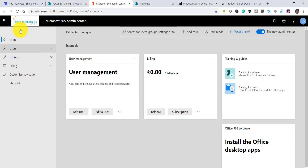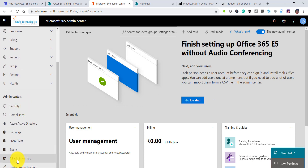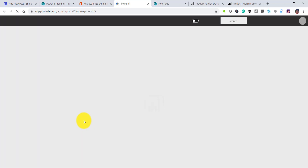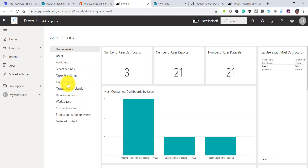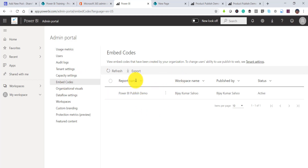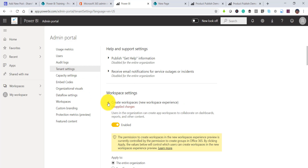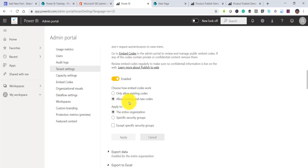To enable it, go to the Power BI Admin Center via the Microsoft 365 Admin Center. Click Show All, then find all admin centers and click on Power BI. Here you will see admin options. Click on Embed Codes to see if any existing embed codes have been created. Then go to Tenant Settings, where you will find an option called Publish to Web — expand it.